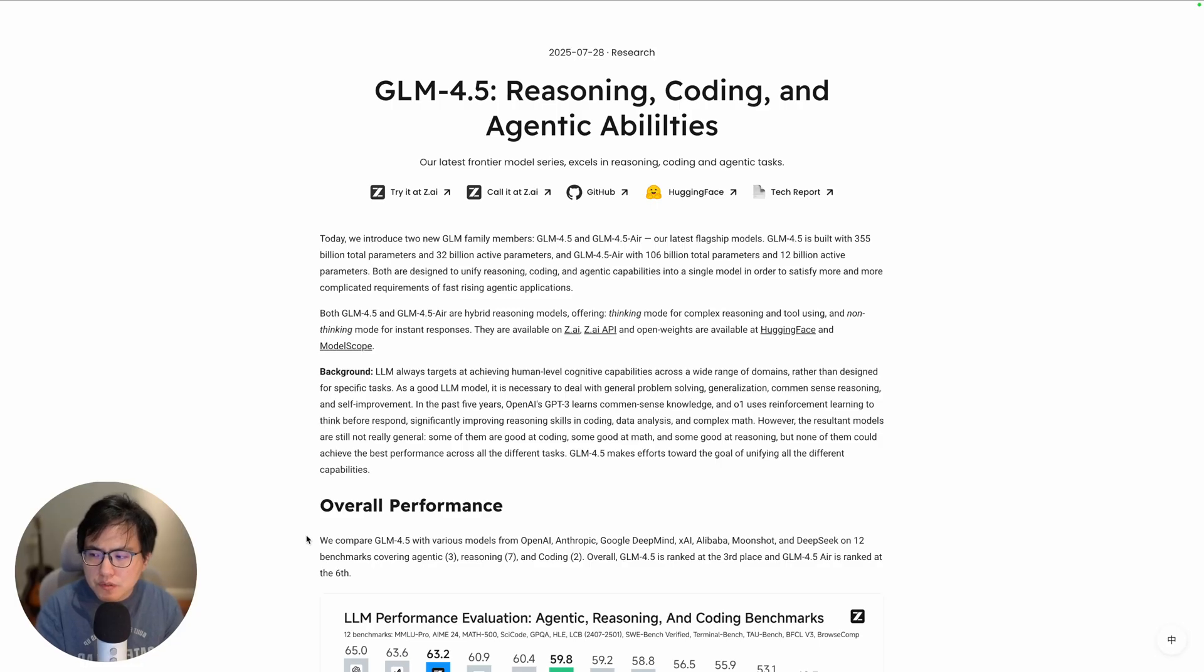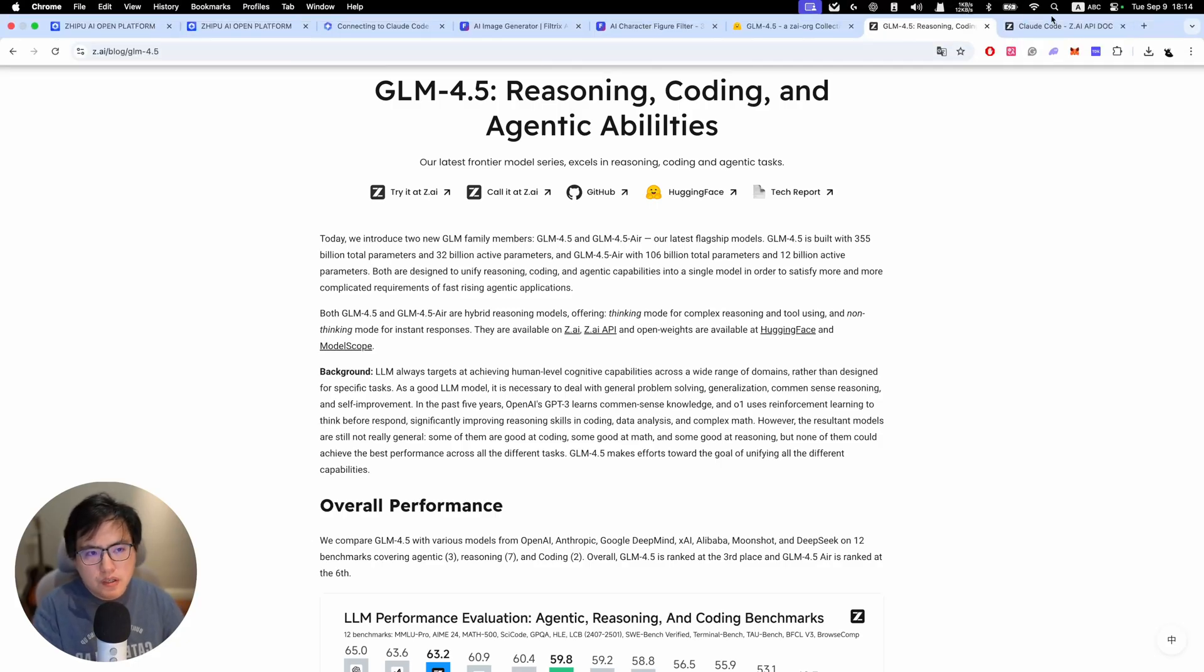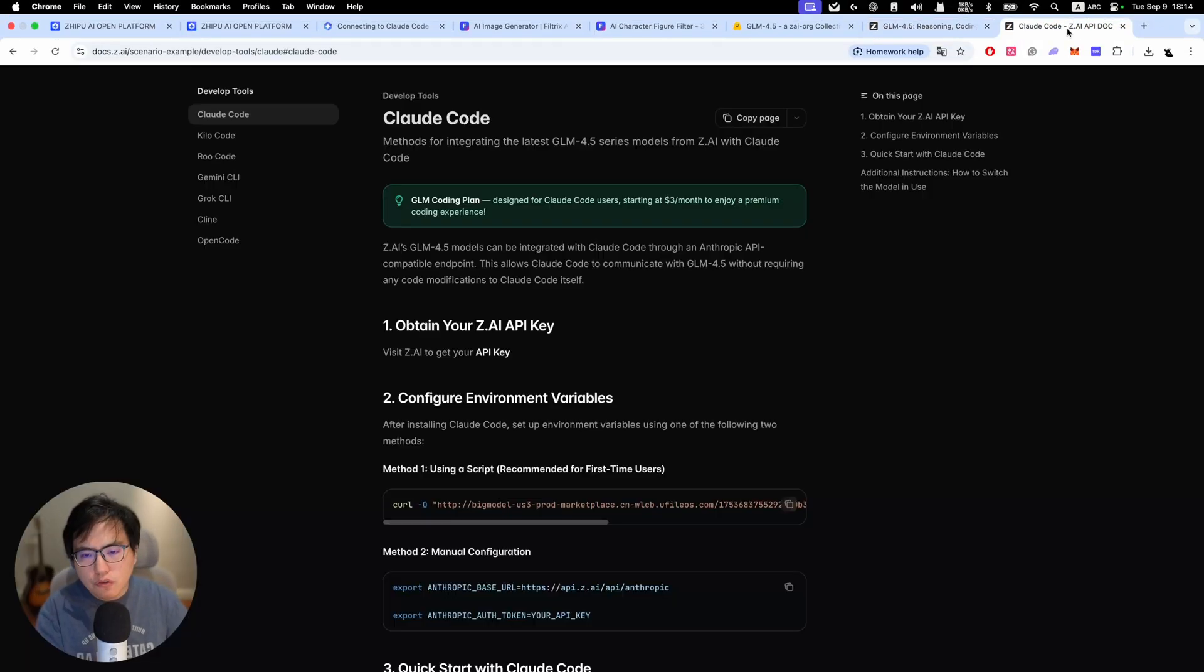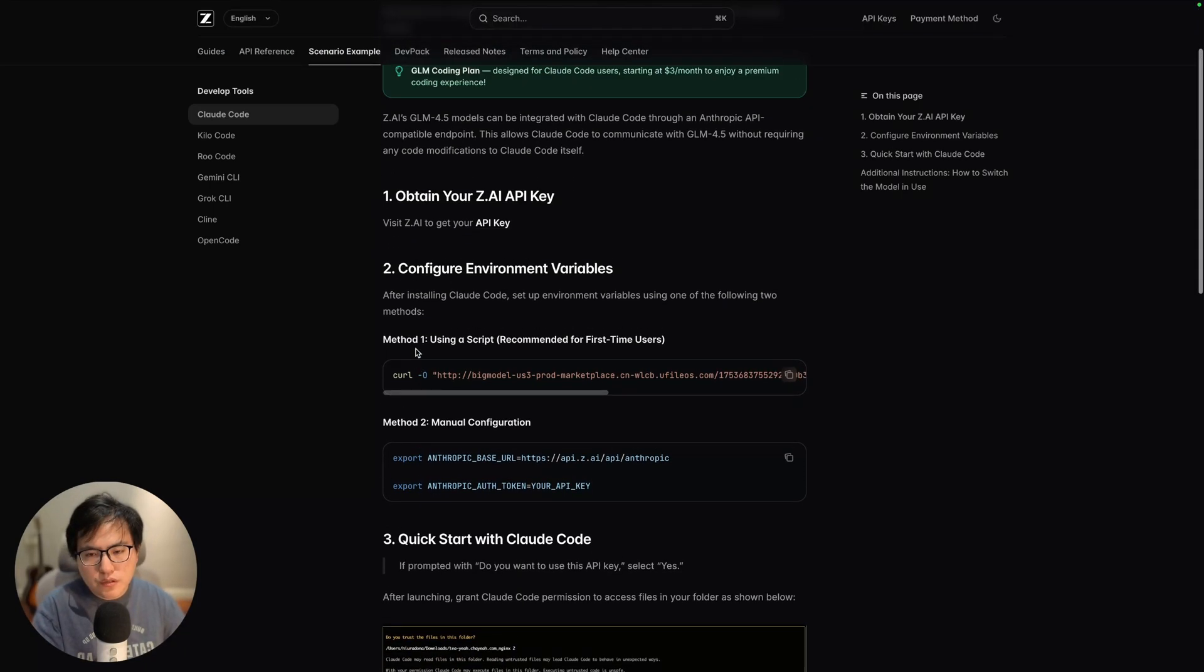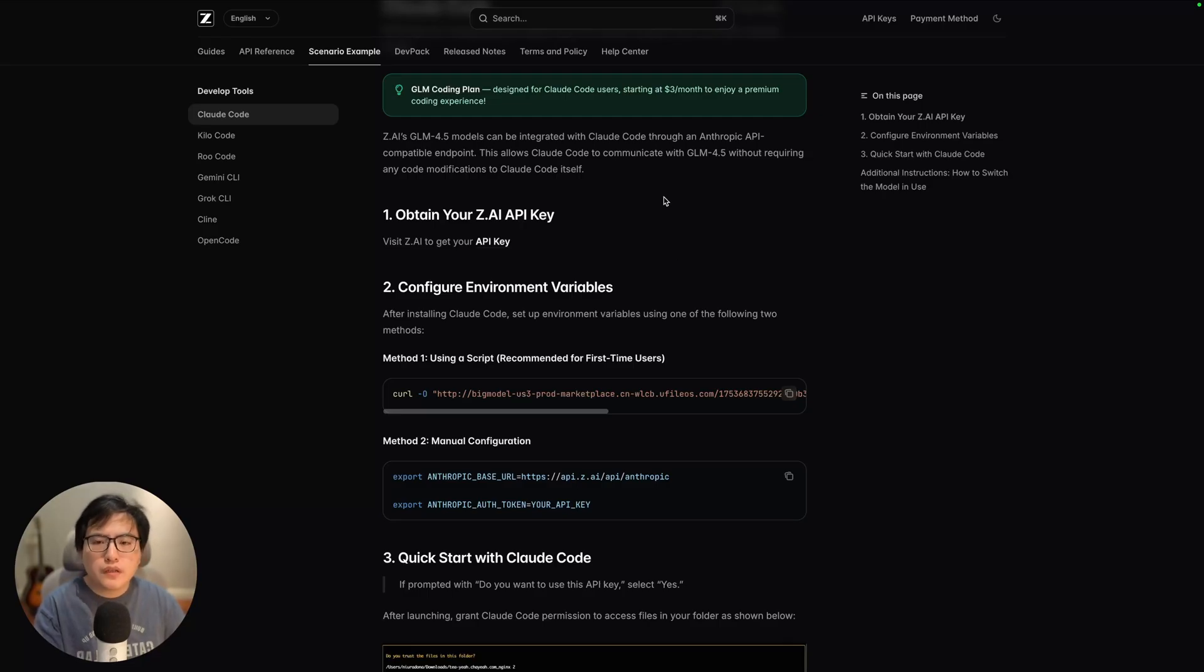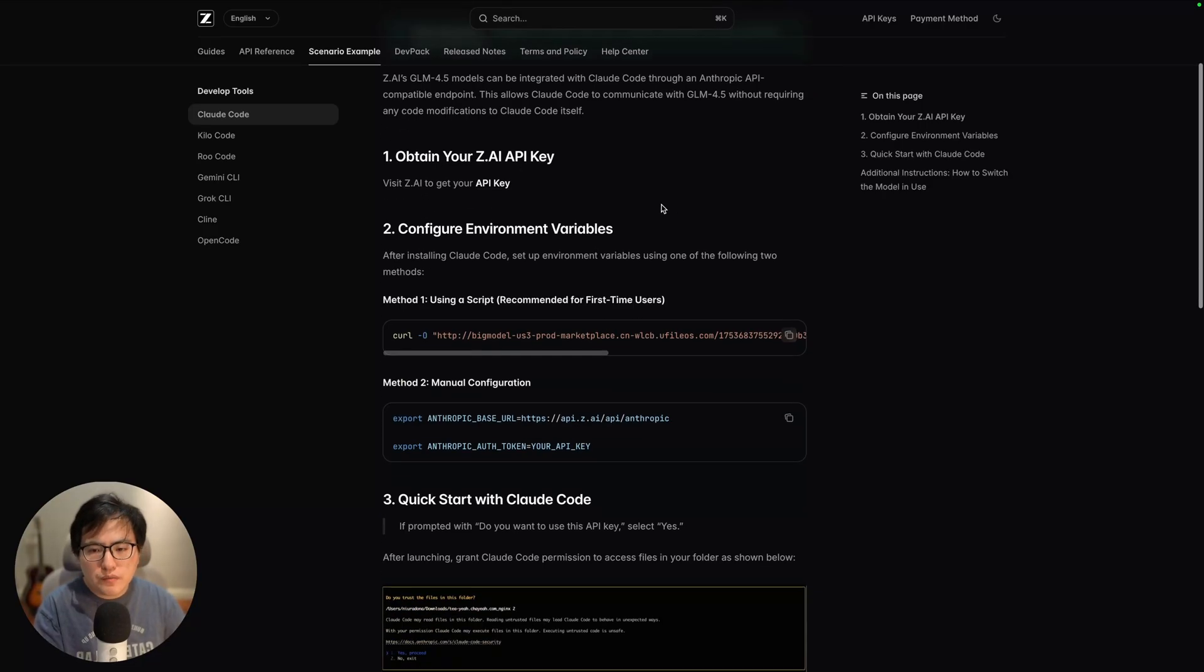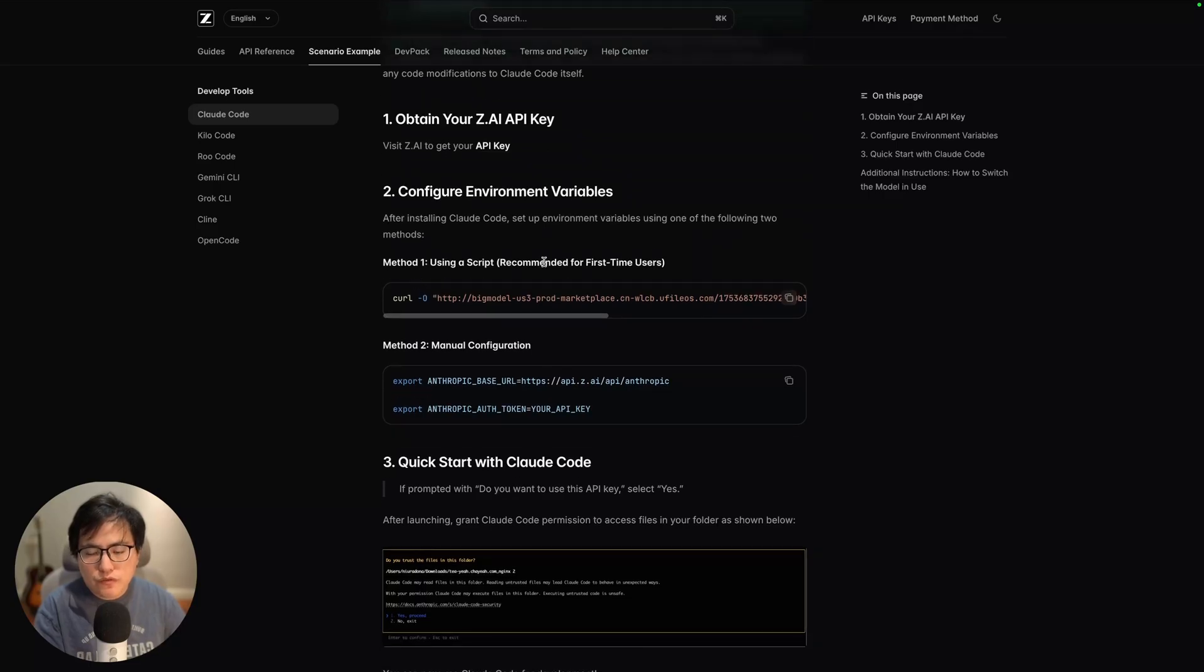This model was built by a company called Zhipu AI. All you need to do is go to their documentation website and follow those instructions. Basically, you have to install Cloud Code first, and then you can go to their dashboard or console to get API keys.